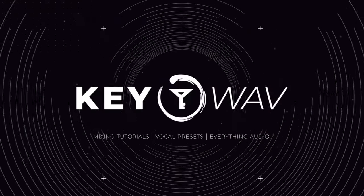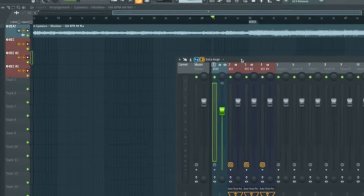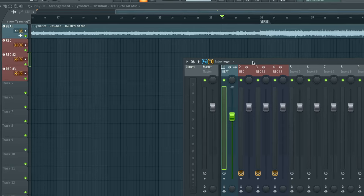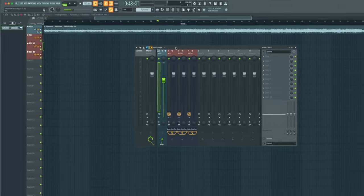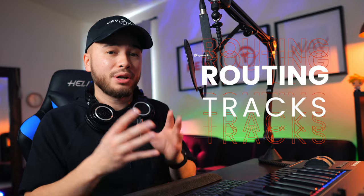I have my basic recording template already set up in FL Studio, as you can see here. Yours should look very similar to mine. Right away we're gonna be talking about routing tracks and I'm gonna give you a brief intro on it.